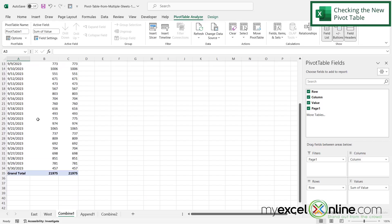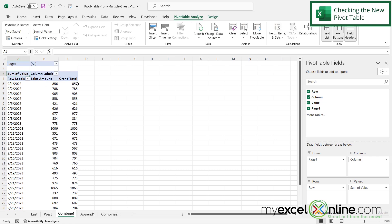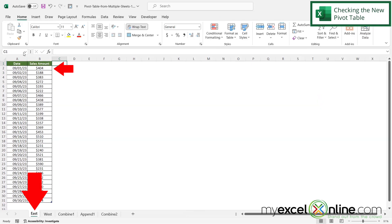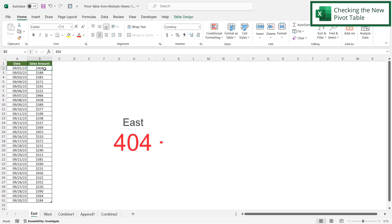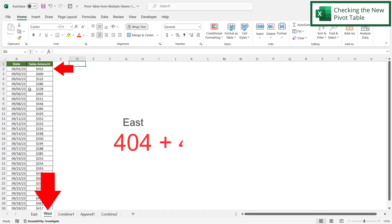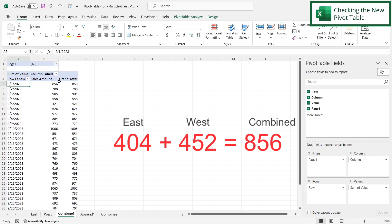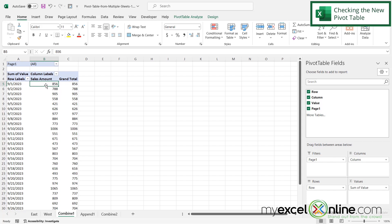And now I can see if I scroll down that my pivot table has been combined. So how do I know that this has actually been combined? Well let's look at 9.1. If I go to East on 9.1 I have a sale amount of 404. But if I go to West on 9.1 I have a sale amount of 452. So 452 plus 404 would be 856. So if I go to my Combine I can see the 856 right here. So I can see that both of these pivot tables are being combined into this sale amount right here.